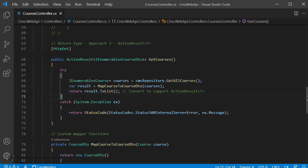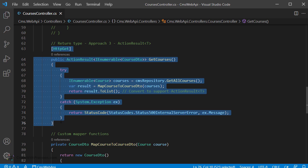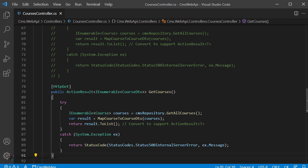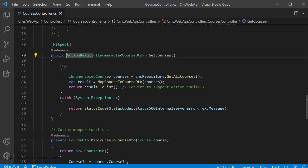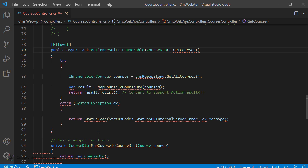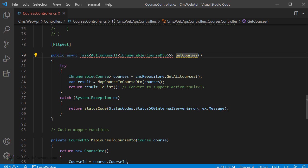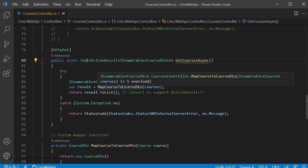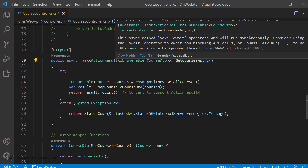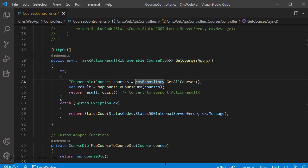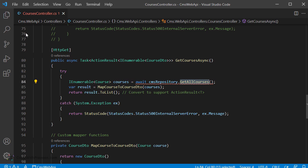Next, let's go back to the CoursesController. You will use the GetCourses method and convert it into an asynchronous model. Copy the method implemented in approach 3, paste it, and update the return type as async Task of ActionResult. The method will return the same collection of CourseDto models. To differentiate the method, suffix the name with the Async keyword. Also bring in the appropriate namespace for the Task type. Since you are using the async keyword, you need an await somewhere within the function — in this case at the database layer, using CMSRepository to get all courses. Add the await keyword for that particular call.